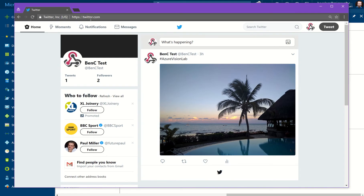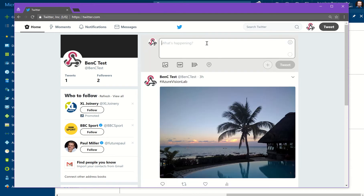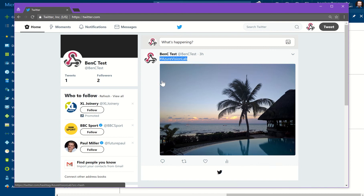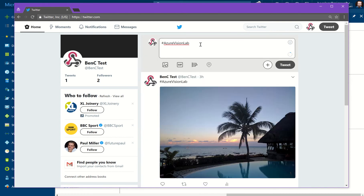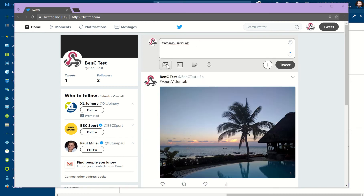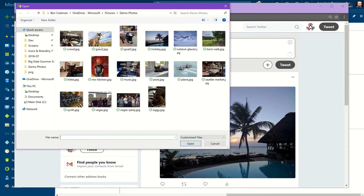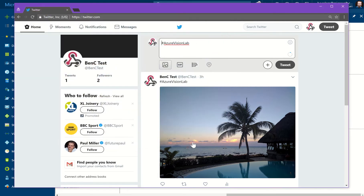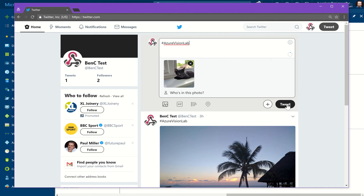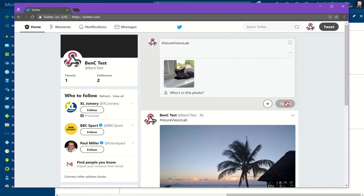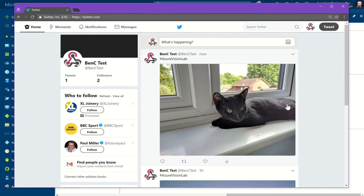Here I am back in Twitter. You could use your mobile client or lots of different ways to send test tweets — I'm just using twitter.com. Make sure you add the hashtag that we're looking for. Our logic app is looking for tweets with Azure Vision Lab in the hashtag, and it also needs to have a picture. So I'm going to attach a picture of one of my cats and click tweet to send that out.